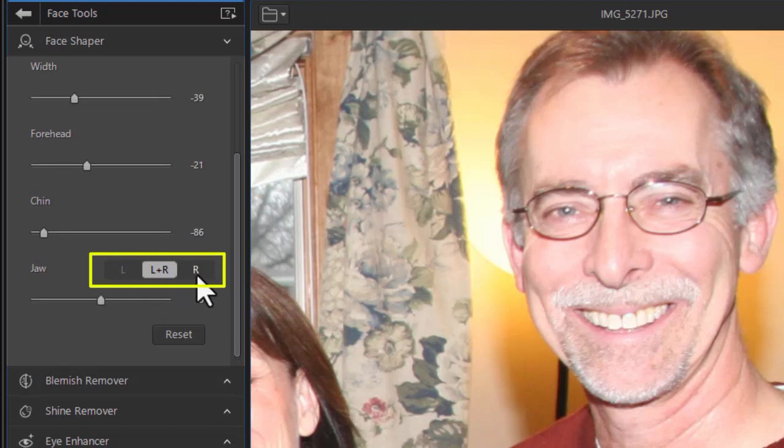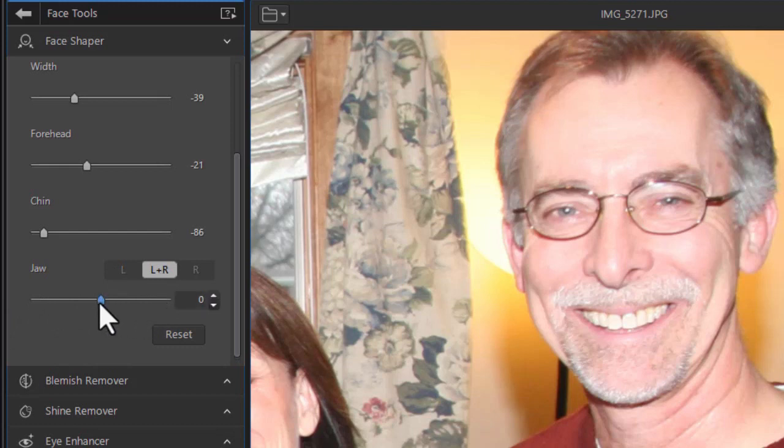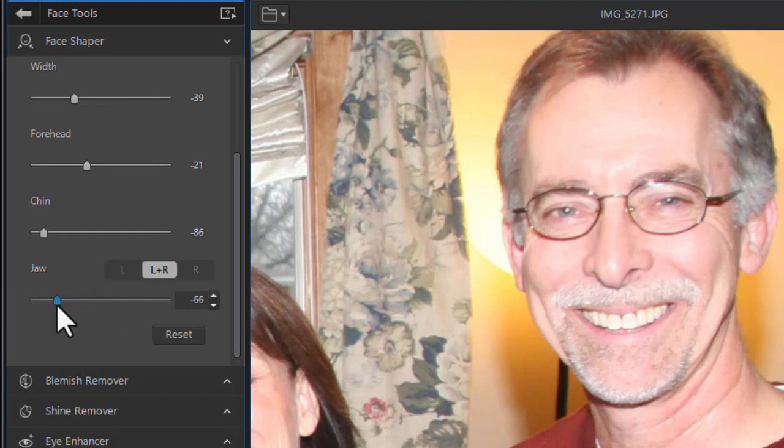L, L plus R, and R. When you're dealing with a part of the body that is symmetrical, left and right, and you want to move it all together, you leave it to the default, which is L plus R. Here I can take the jaw and I can make the jaw slightly smaller on both sides.